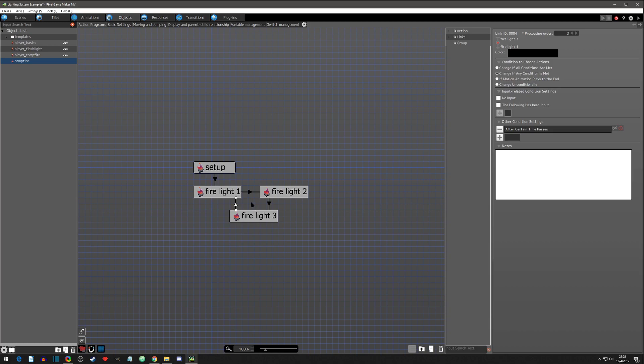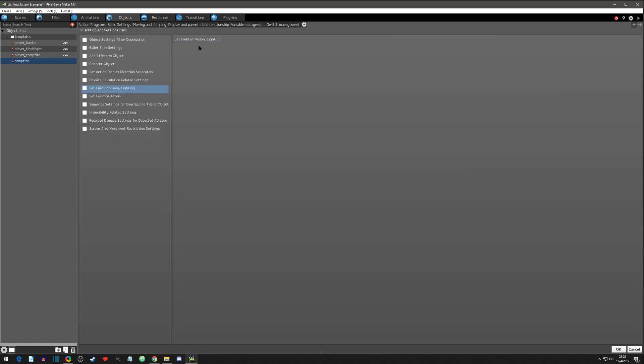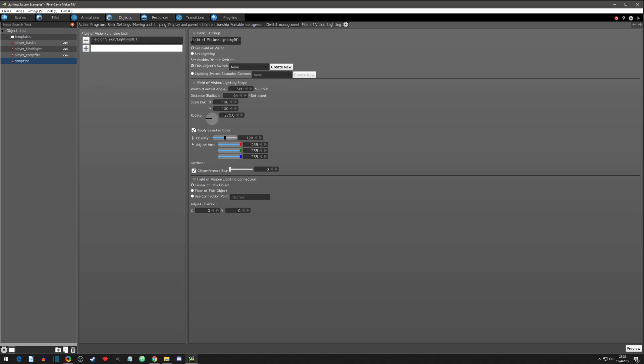That's all good, but we don't have any actual light yet. We need to go to the cogwheel and set some lighting. Click OK, click on the lighting tab — we'll need three lights total, but let's set up one first since we can copy and paste. Let's call this 'fire light one' and set it as a light.